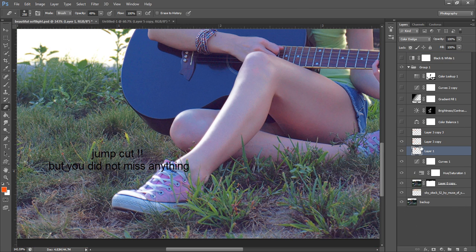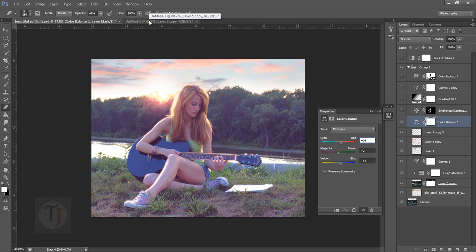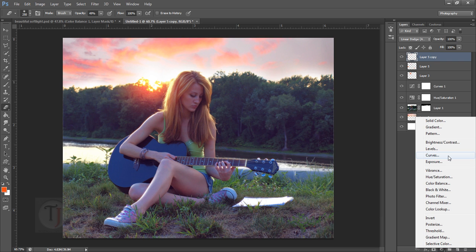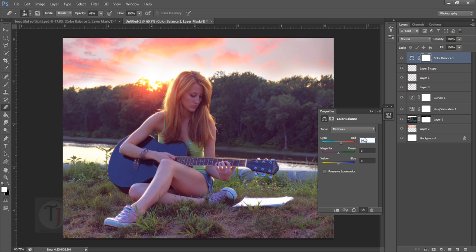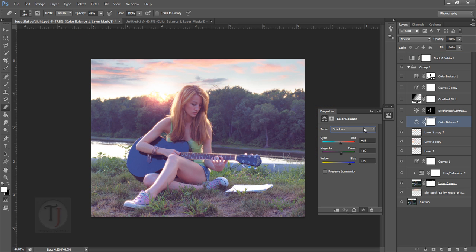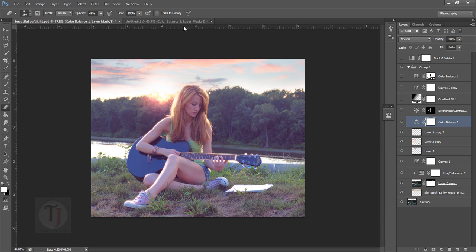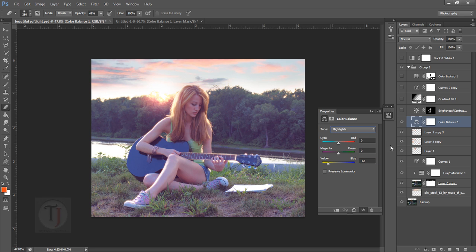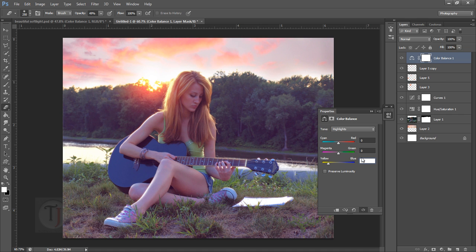Create a Color Balance adjustment layer. In Midtones, use values 16, 2, and 13. Go to Shadows and enter 15, 16, and 69. Then go to Highlights and use minus 62 in the yellows. This gives the image a subtle but great-looking color shift.